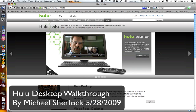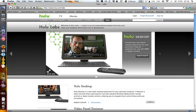Hey guys, Michael here from YouTube.com/TheRevivedOne and MichaelSherlock.com. Today, Hulu — H-U-L-U dot com — it's a website that allows you to watch free, legal TV shows and movies, and is supported by the major networks including Fox and NBC.